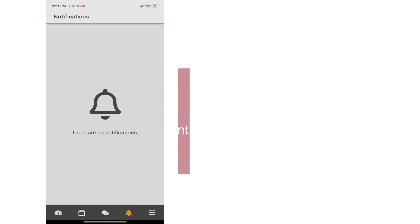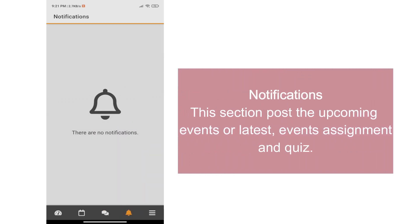Within the notifications, this section posts the upcoming events or latest events such as assignments and quizzes.